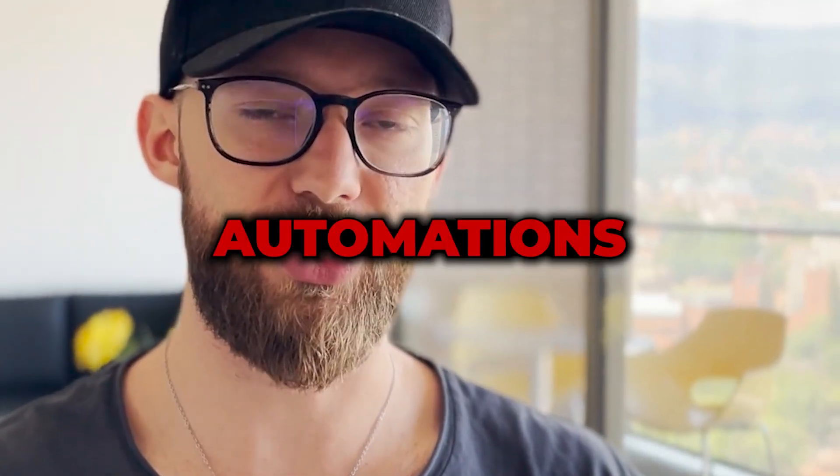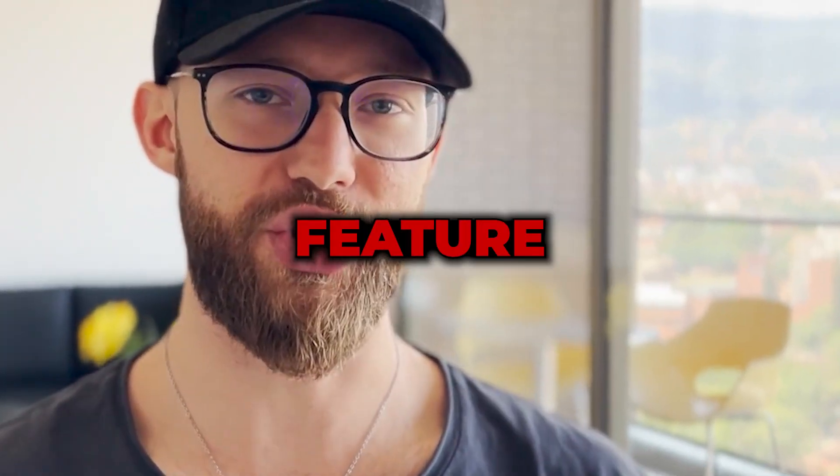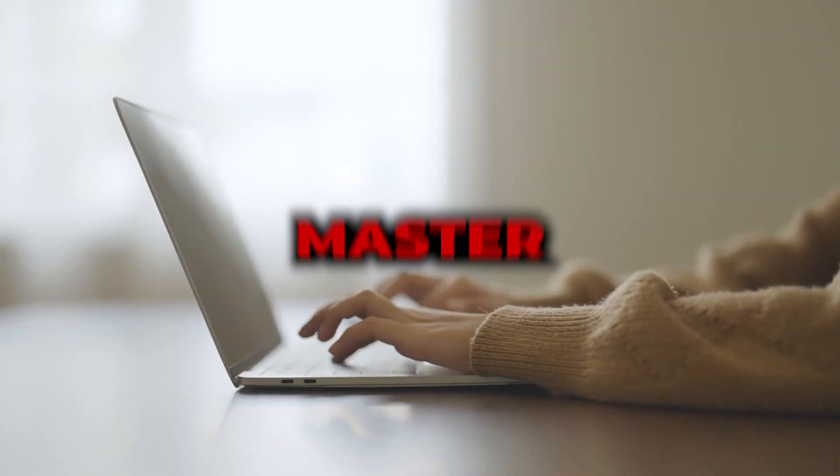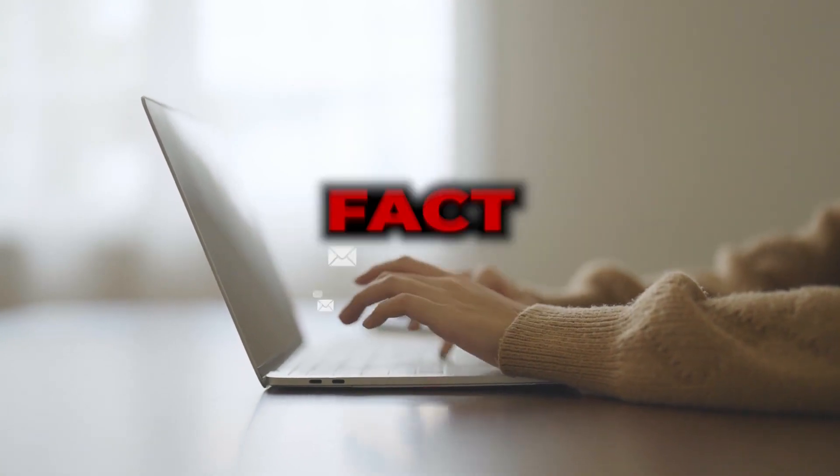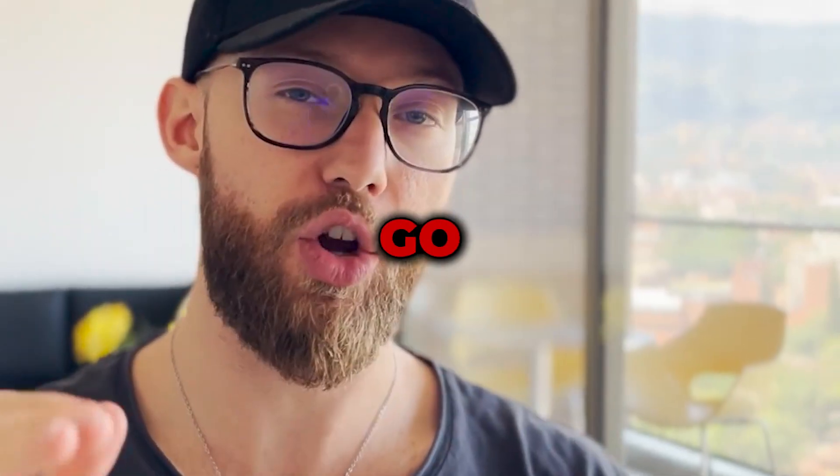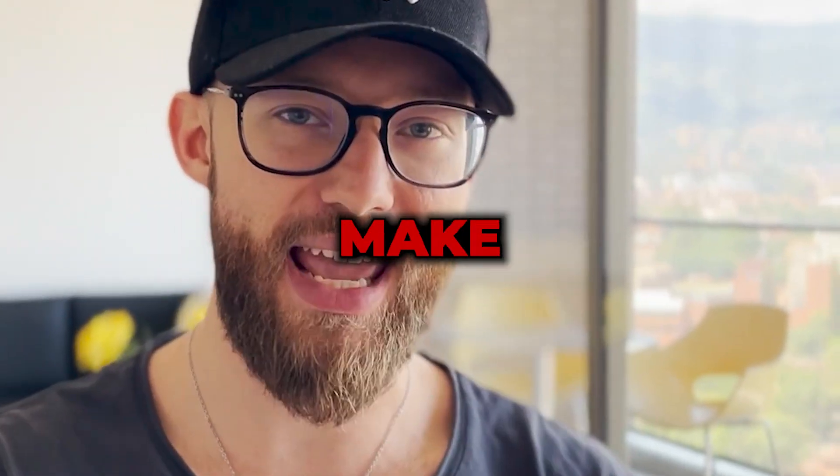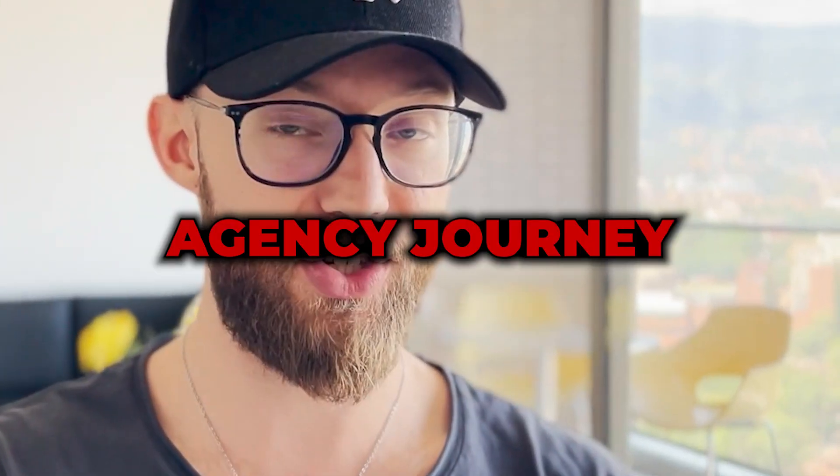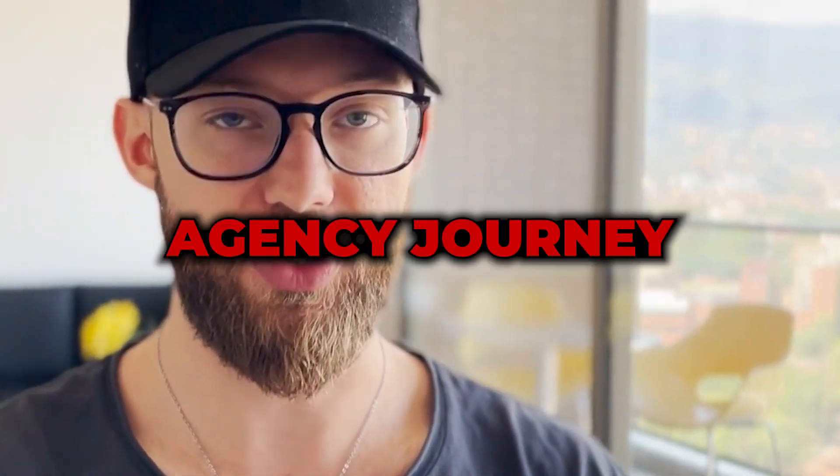Workflows and automations are the most important feature that you can master inside of GoHighLevel. In fact, I'm going to go as far as saying this will either make your agency journey or break your agency journey. Let me explain what I mean.